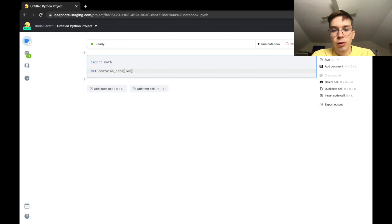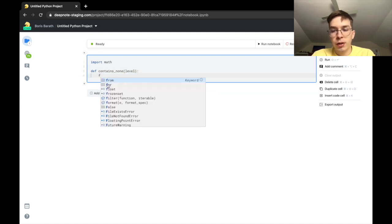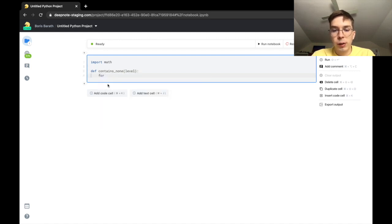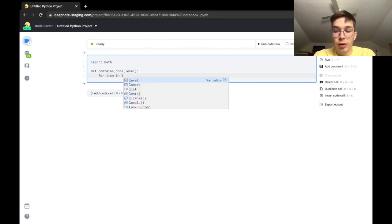In the function we would like to iterate over our list using a for loop. Since we called our input list level our model knows this fact and it suggests this name.